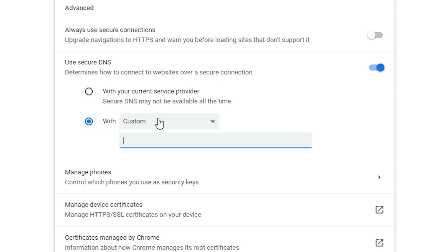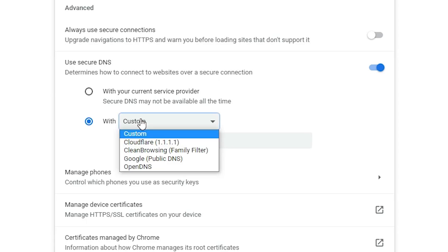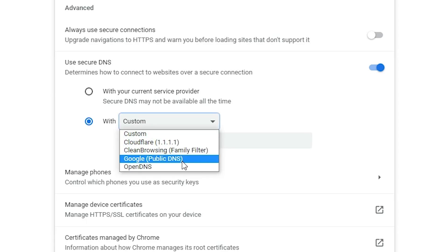Now we go with custom. We don't want to use our internet provider DNS, we'll use Google provider DNS. Here we find many DNS: Cloudflare, CleanBrowsing, Google, and OpenDNS.